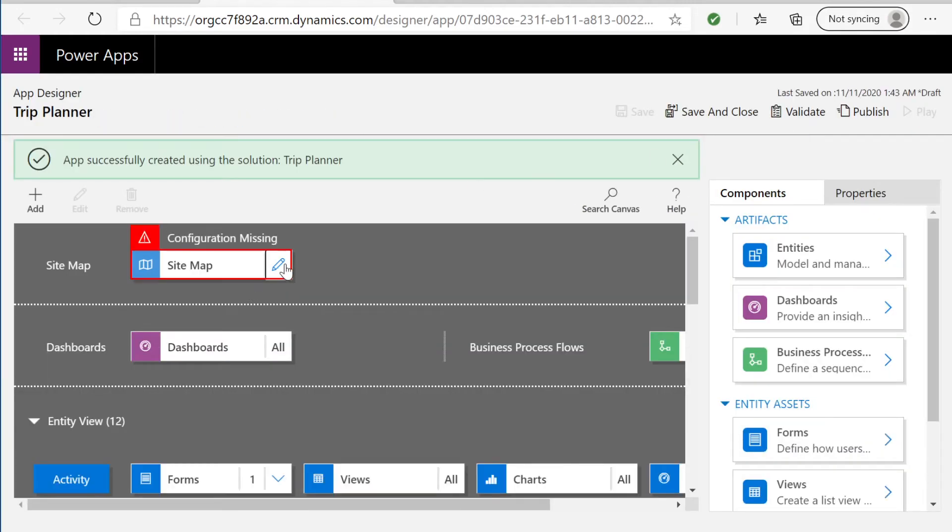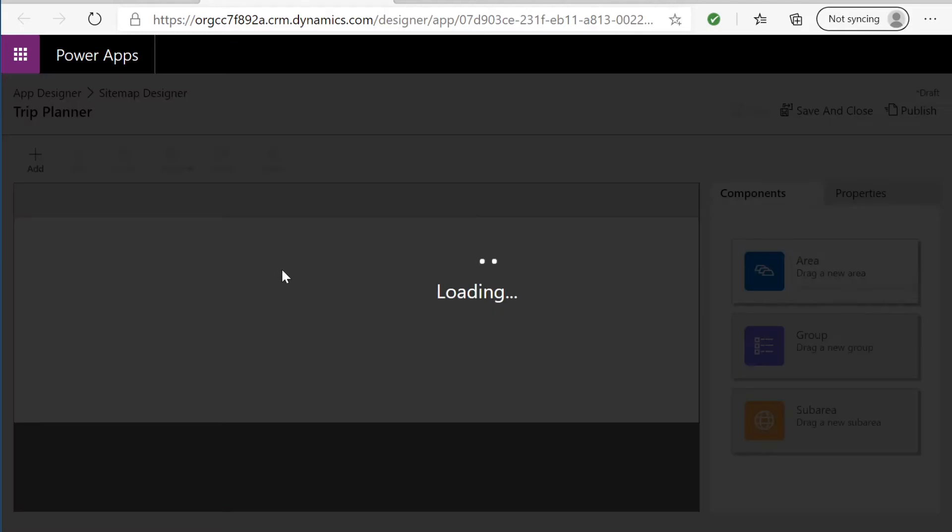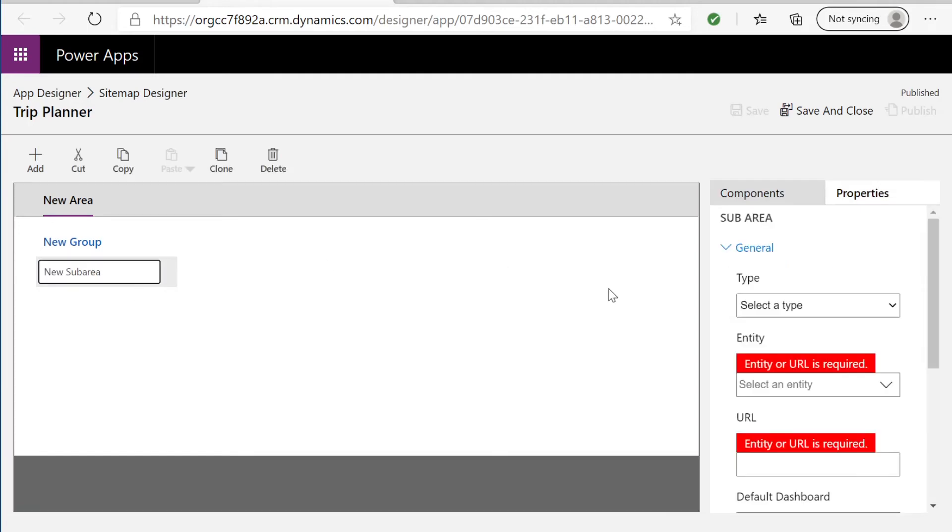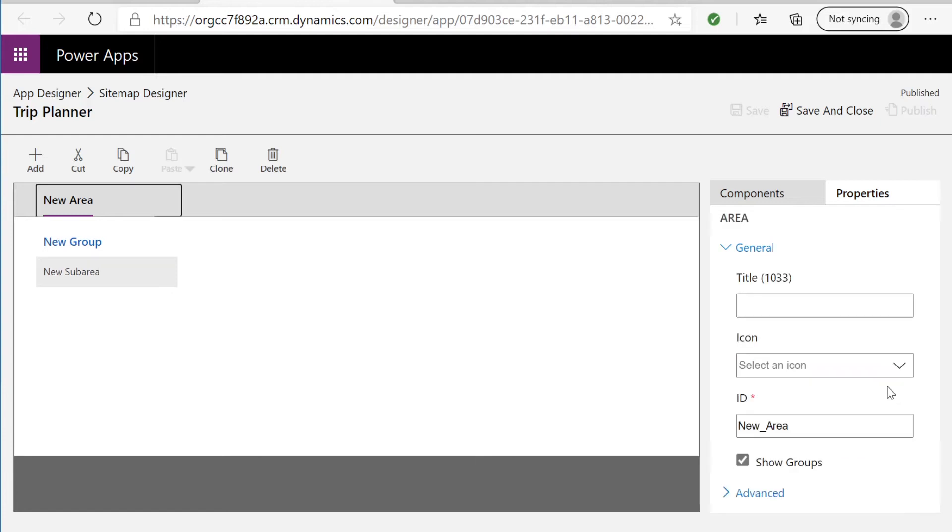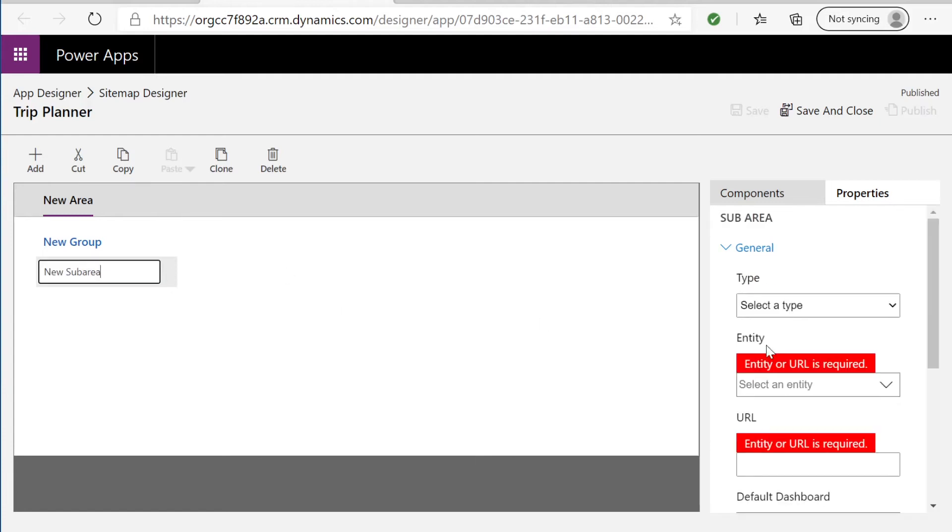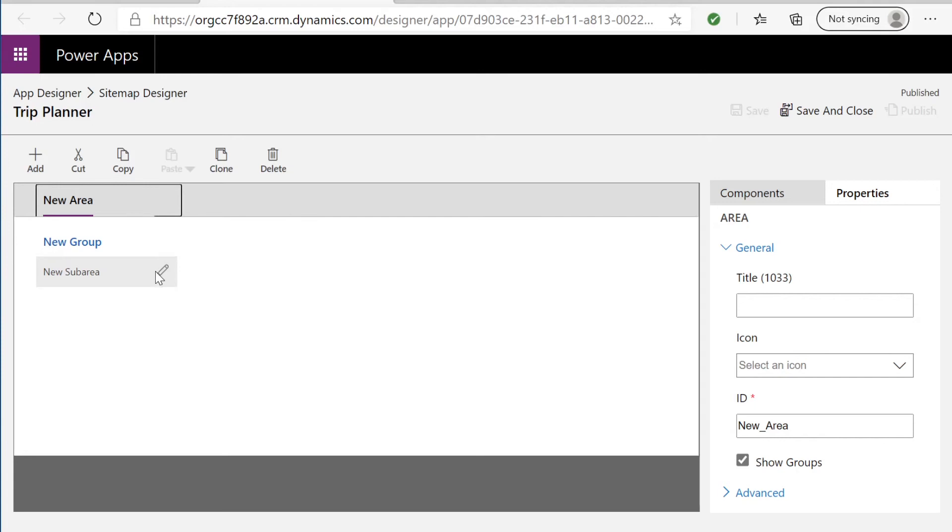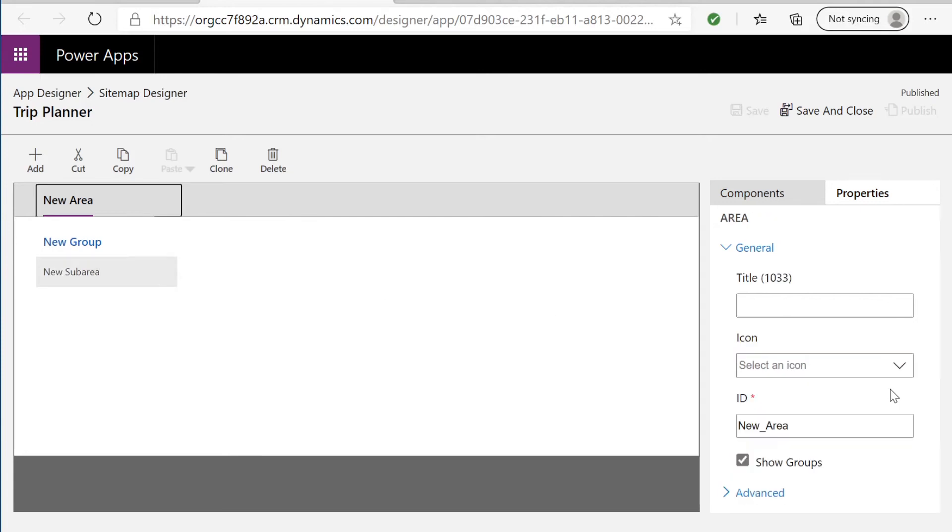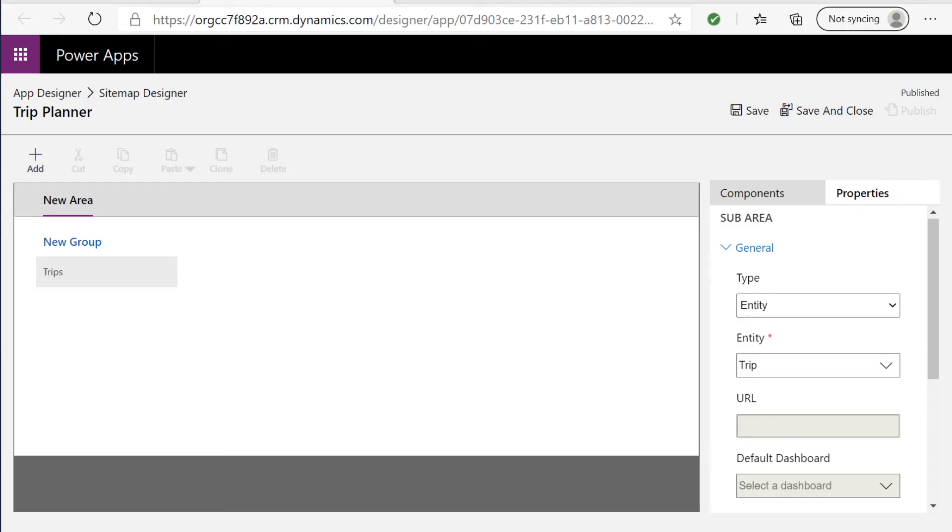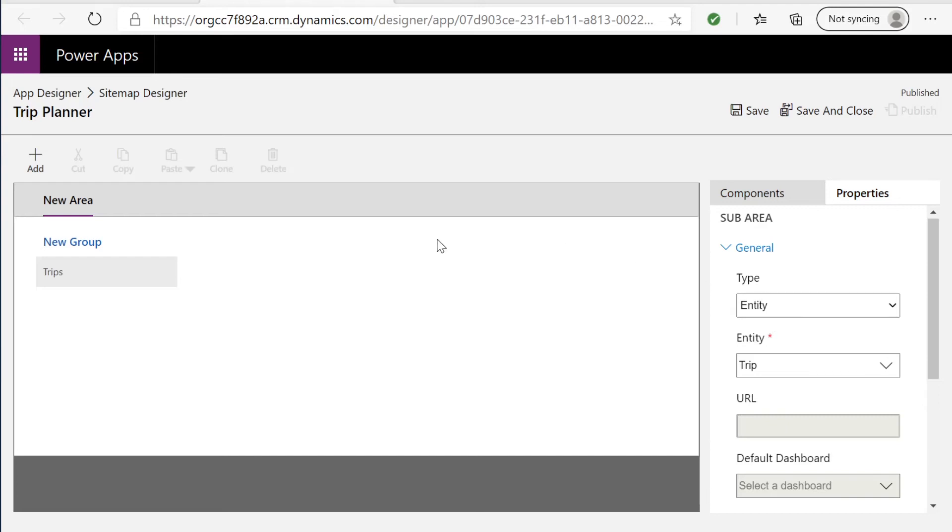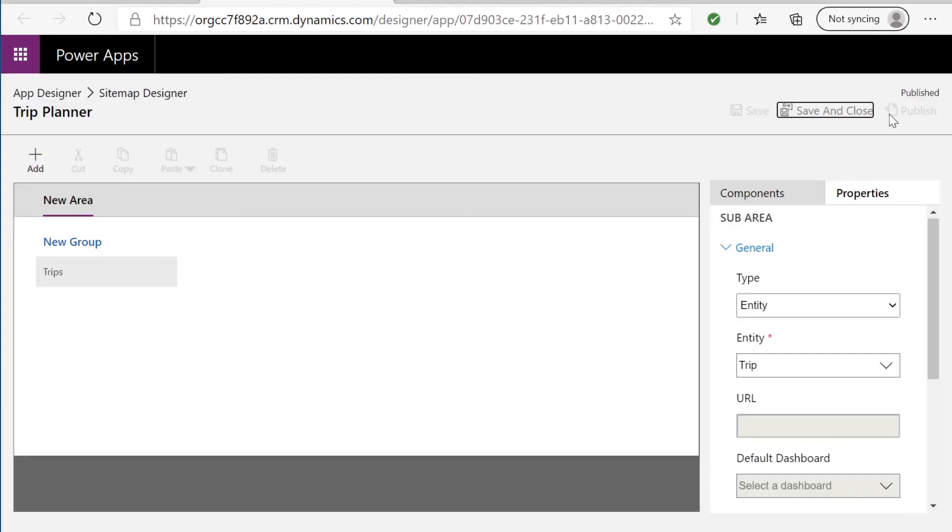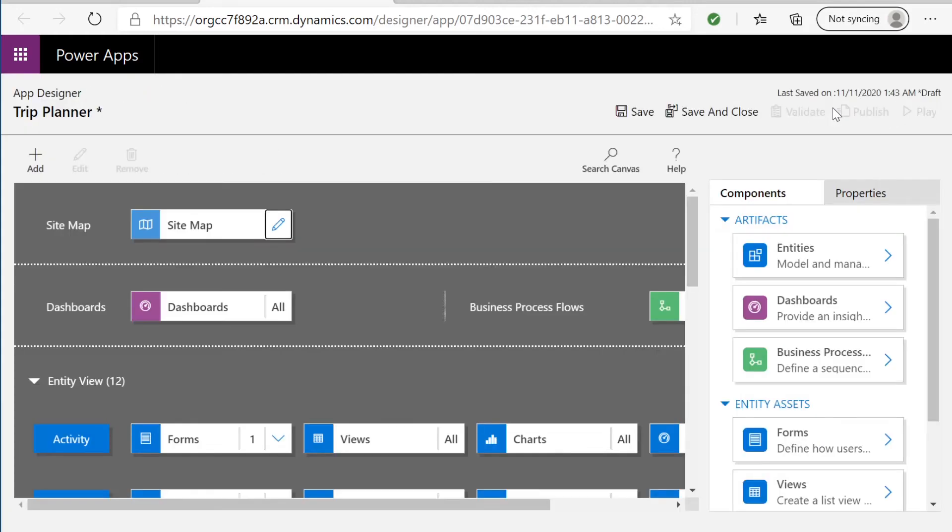Now it's time to configure our site map. And our site map is going to be the navigation to our model driven app. And this new sub area is where you can connect the entity that we've created trip to our site map. We've selected trip and type entity. We can leave the rest as is. If we wanted to we can edit this and name this a different new group and new area. But we're going to save. Publish. Save and close.